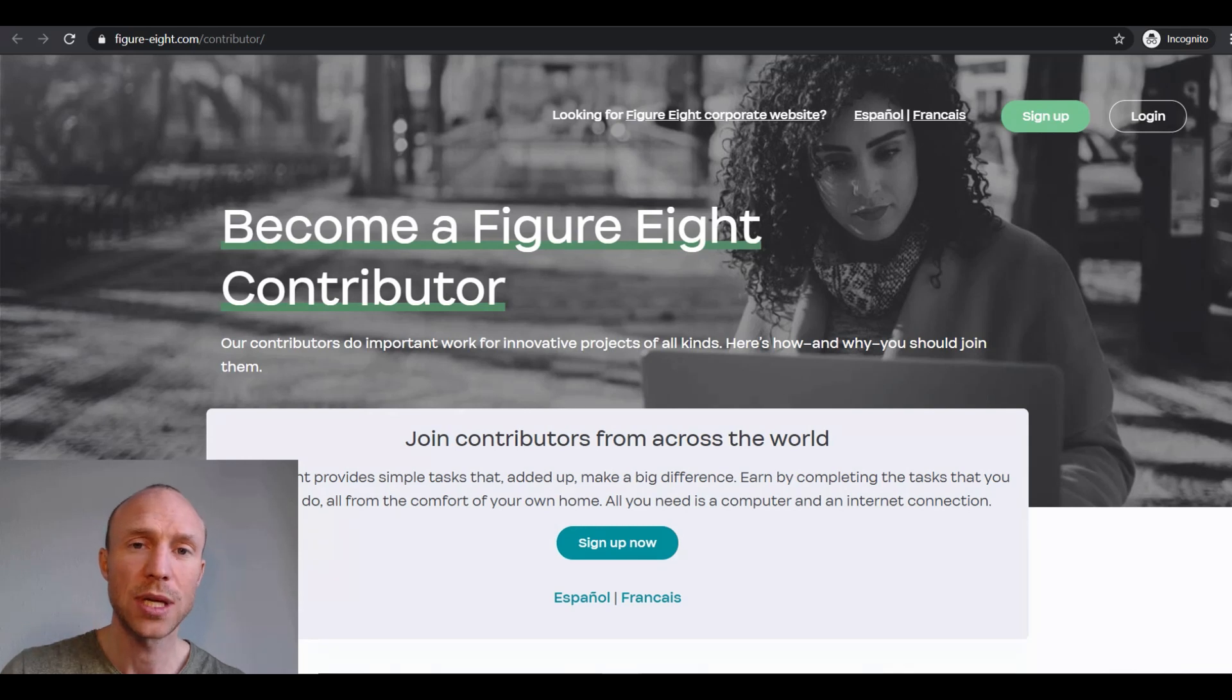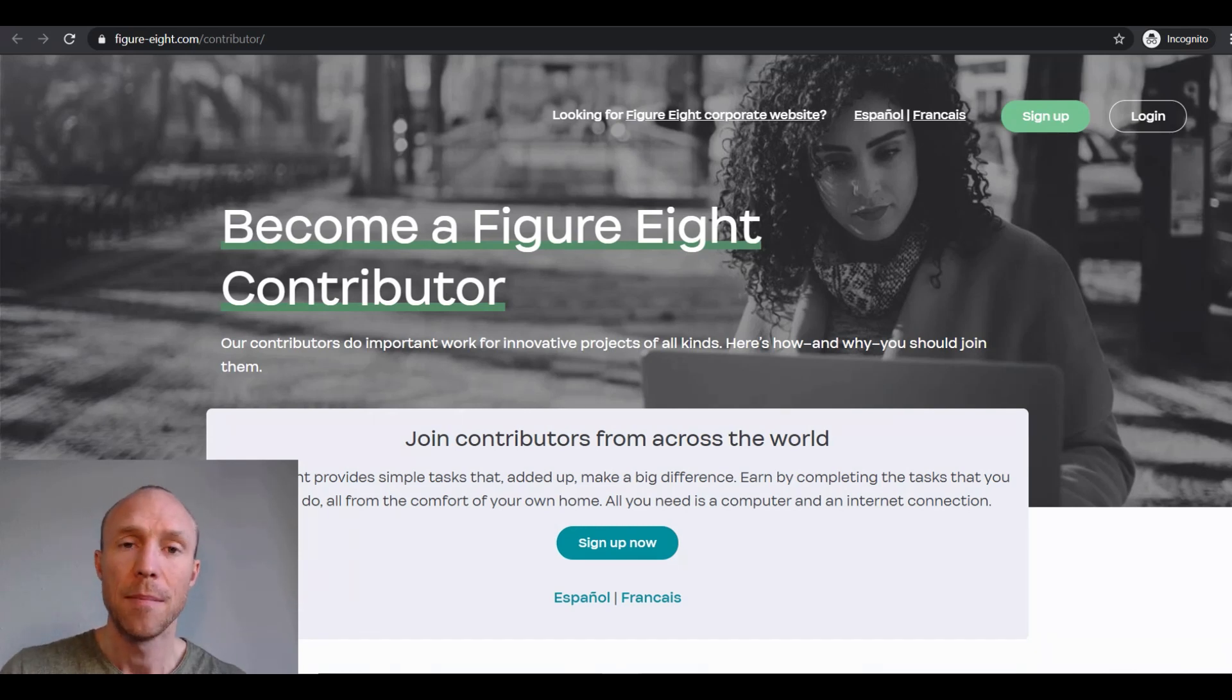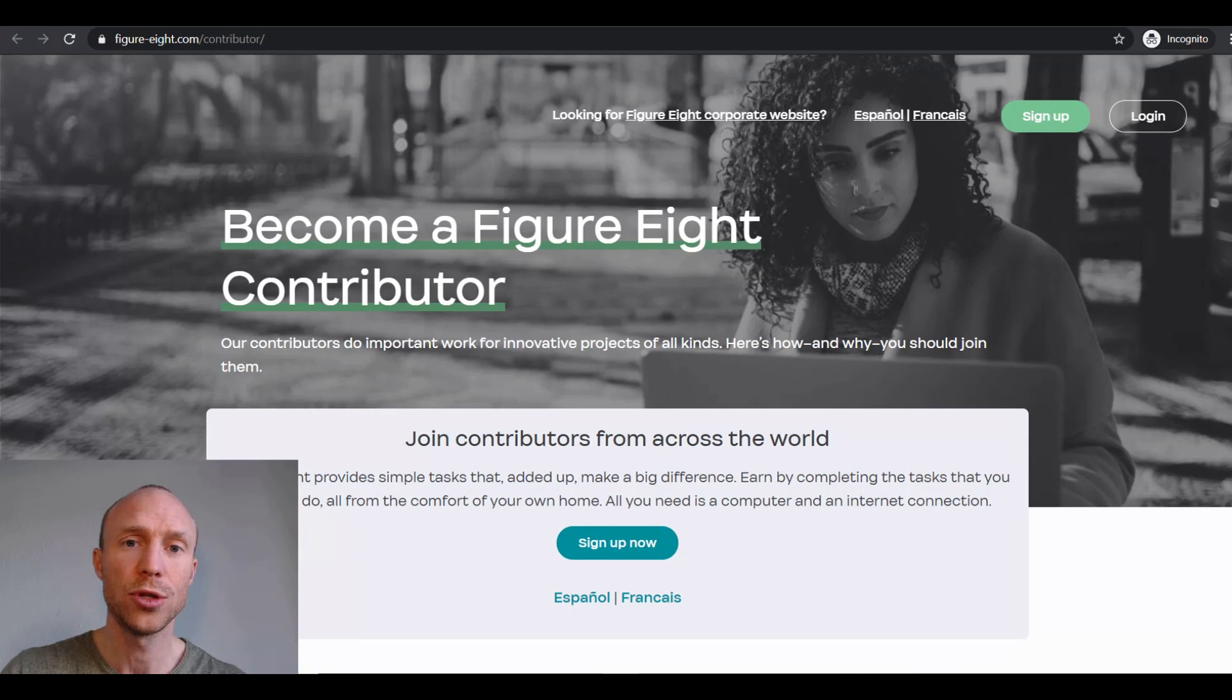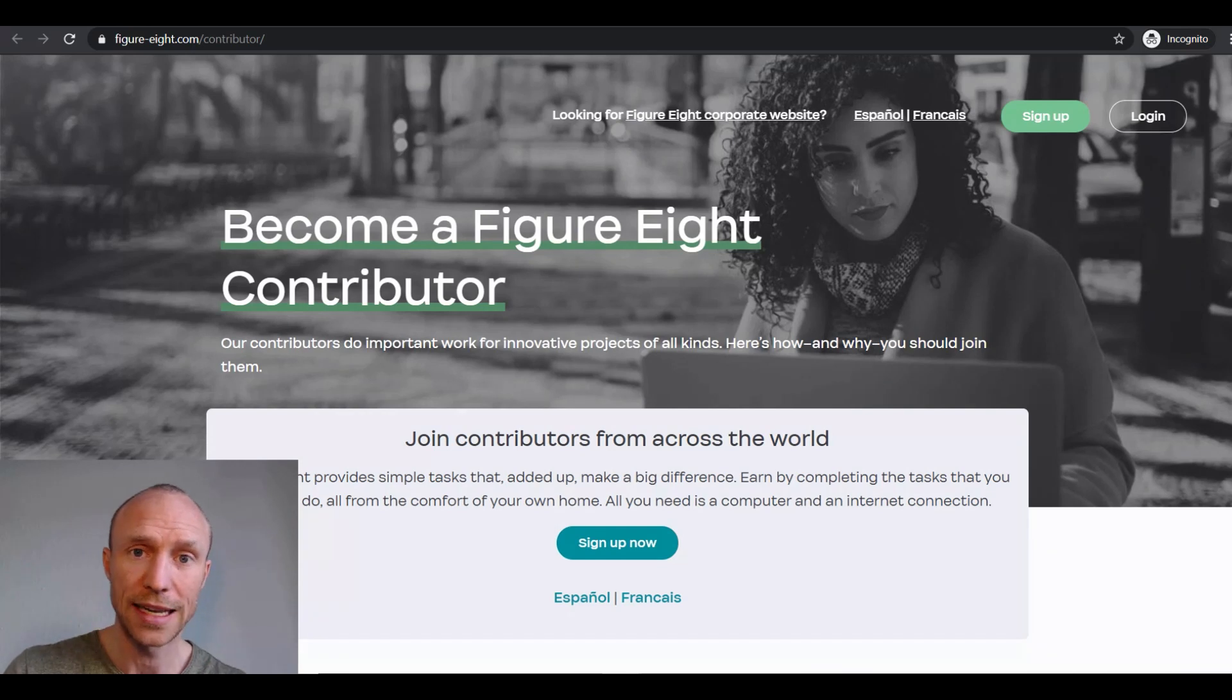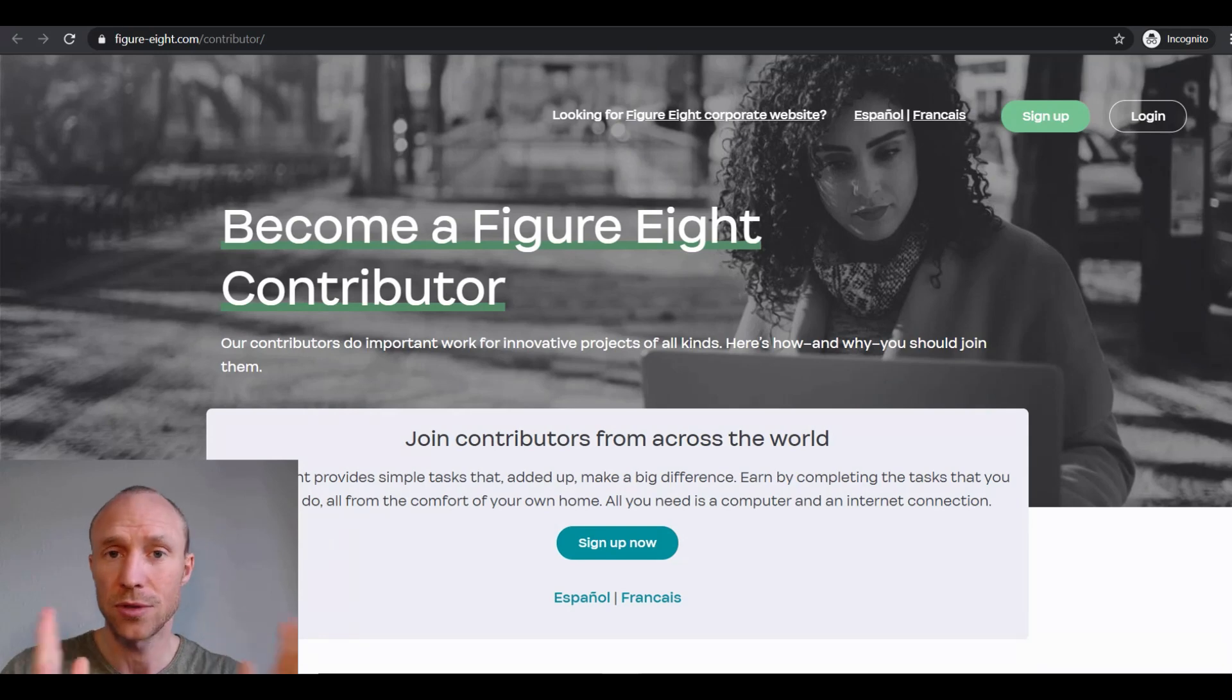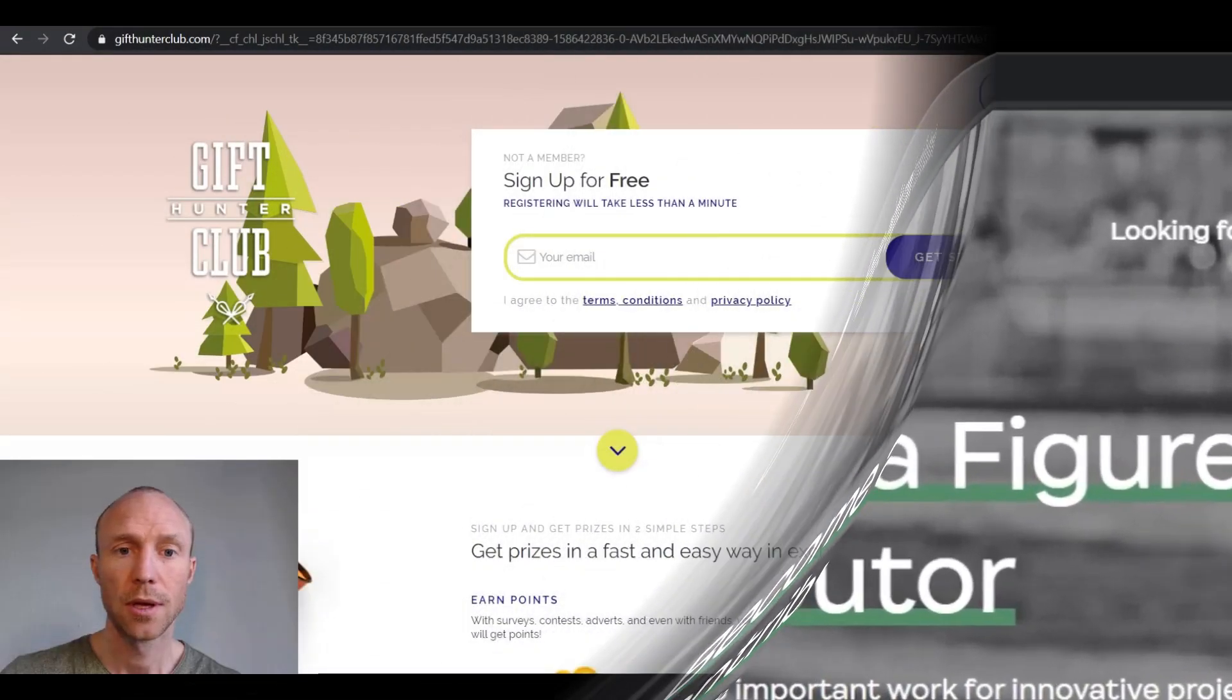Yes, sometimes you can get a tiny bit more per task if you take them directly on Figure 8. But some of the other platforms that I will show you later here in this video have other advantages, so overall you will actually earn more per task. And many other sites also offer other ways to earn, whereas on Figure 8 Elite you can of course only earn by taking Figure 8 tasks. But it is definitely also a good option if you're only interested in these tasks.